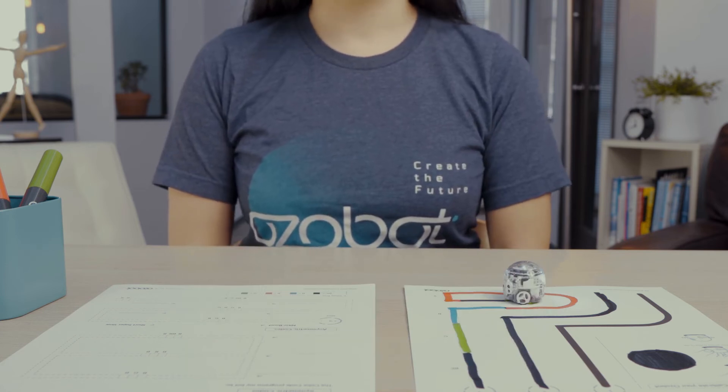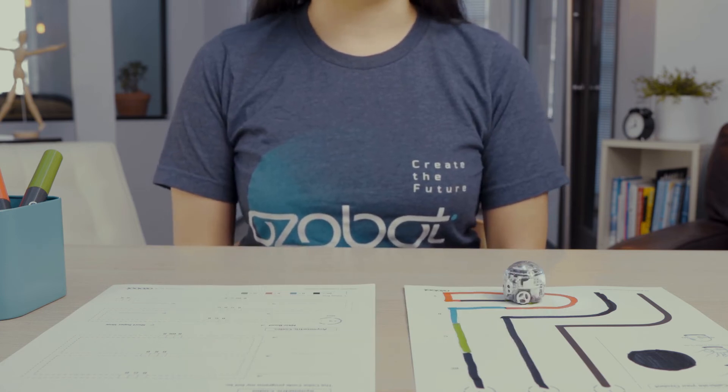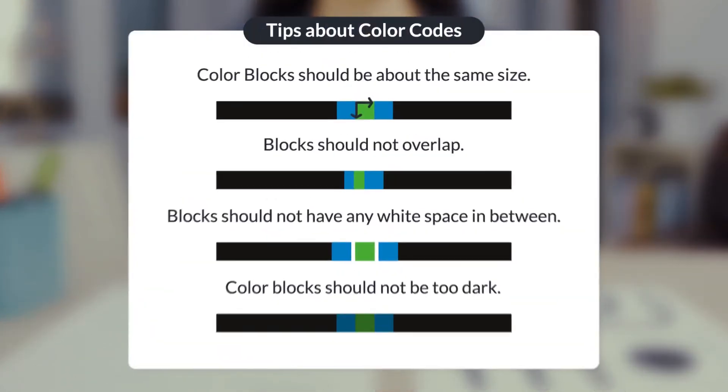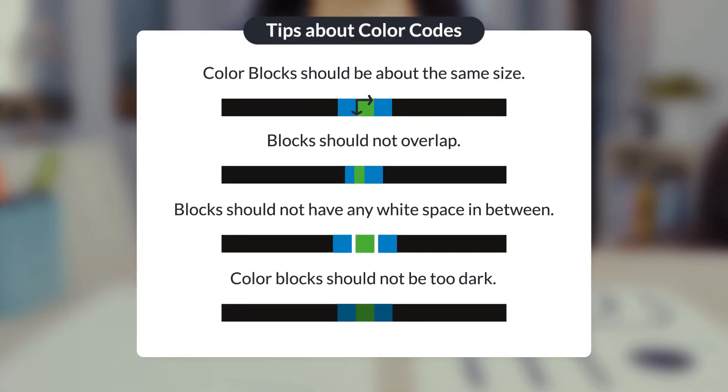Just a few more tips about color codes. Color blocks should be about the same size. Blocks should not overlap. Blocks should not have any white spaces in between.